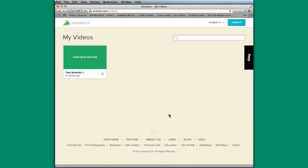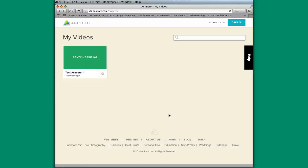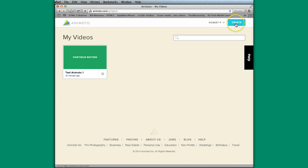So what Animoto does is it creates a 30-second spot, if you will. Kind of like iMovie Trailer, it creates a 30-second set of images, videos, and music that you create in a format of digital storytelling so that you can show a concept. All you have to do is click on Create.